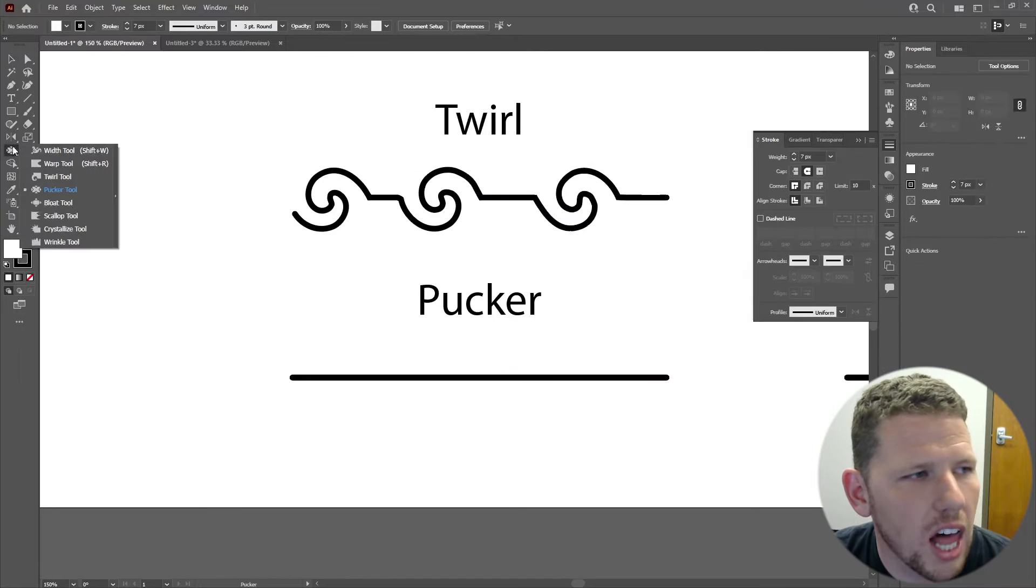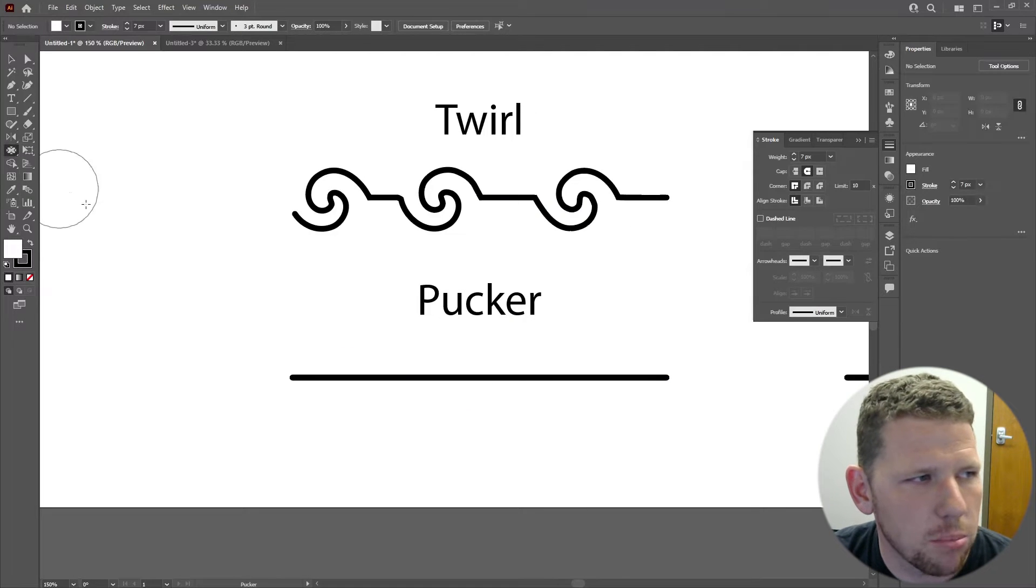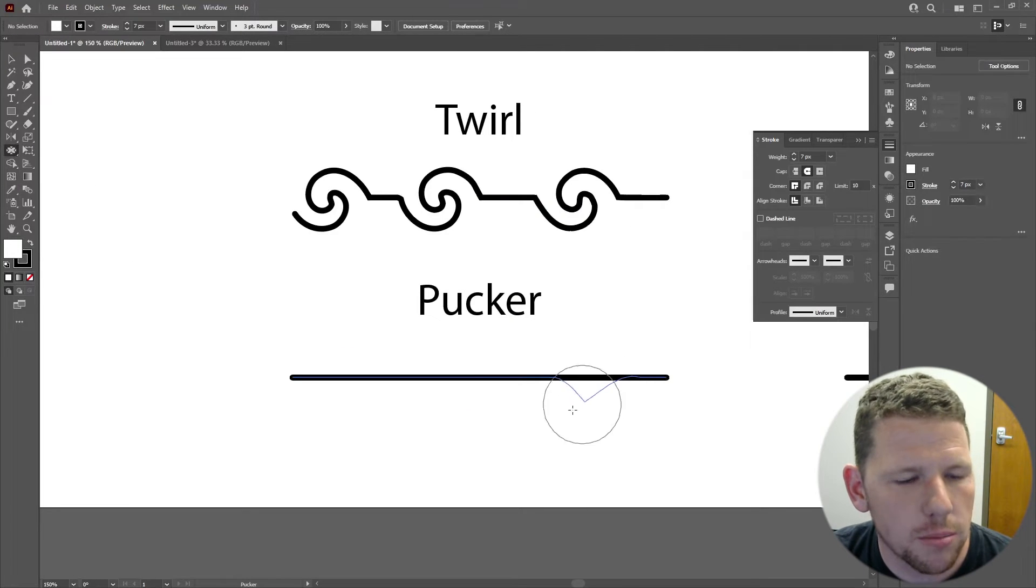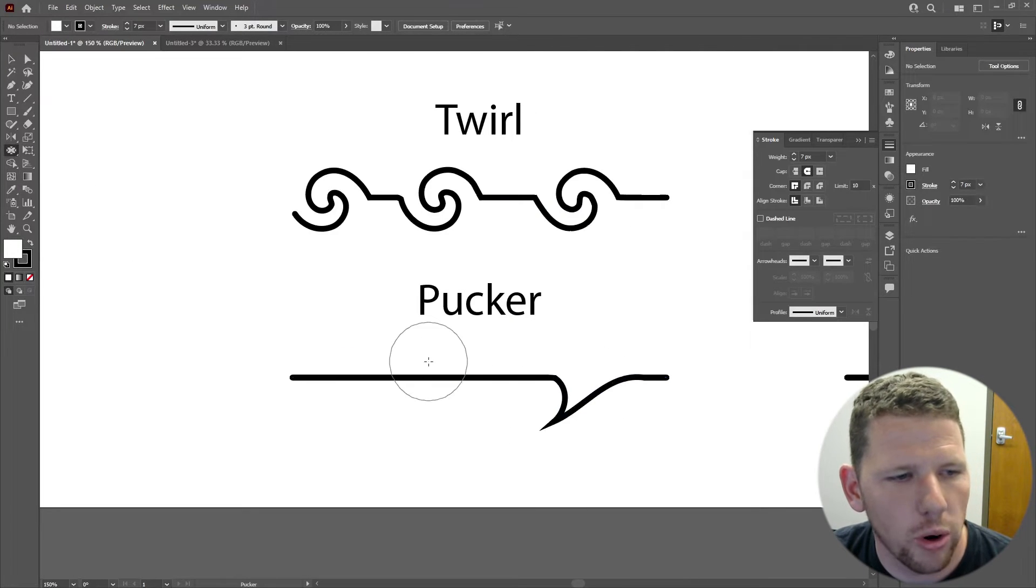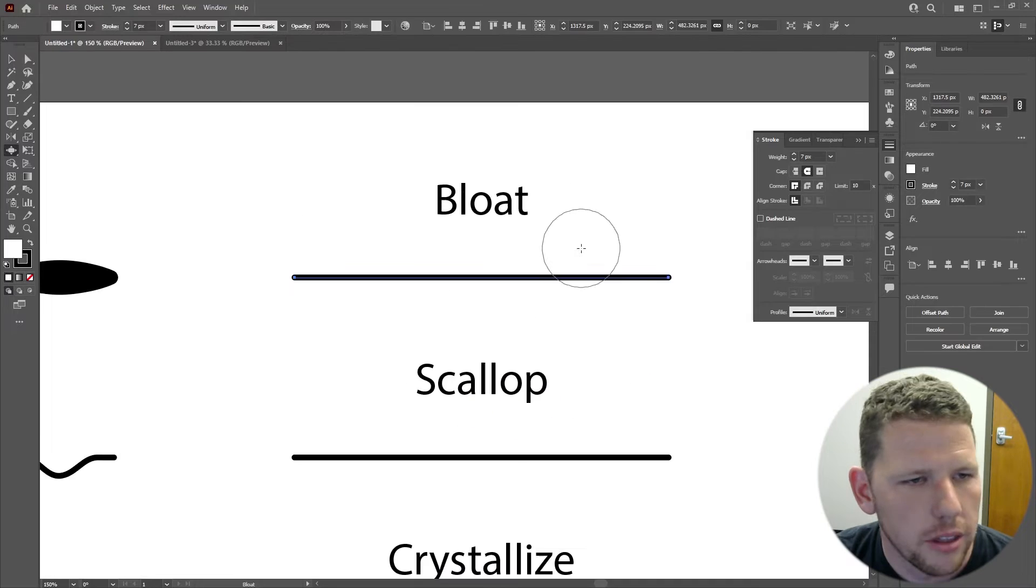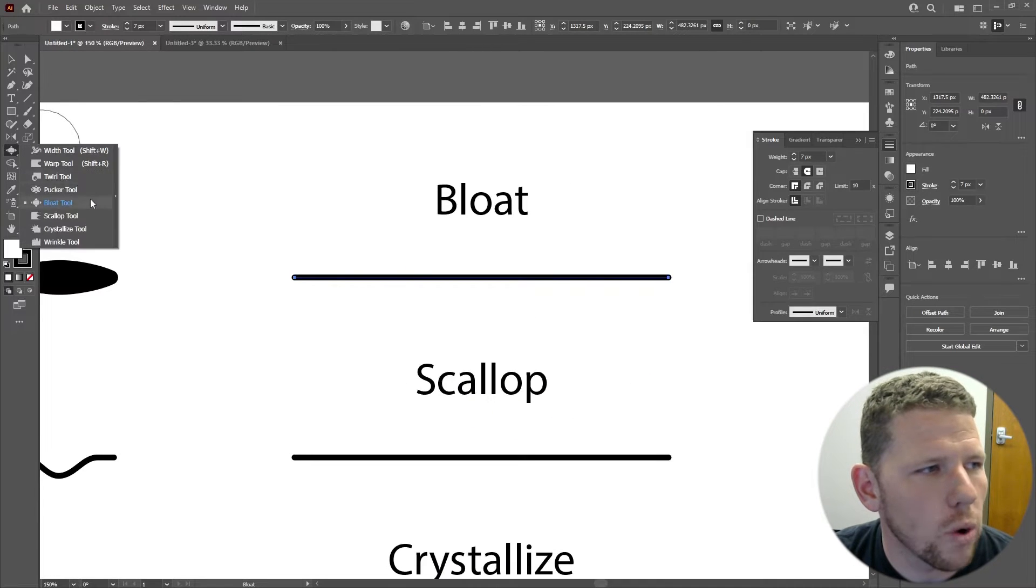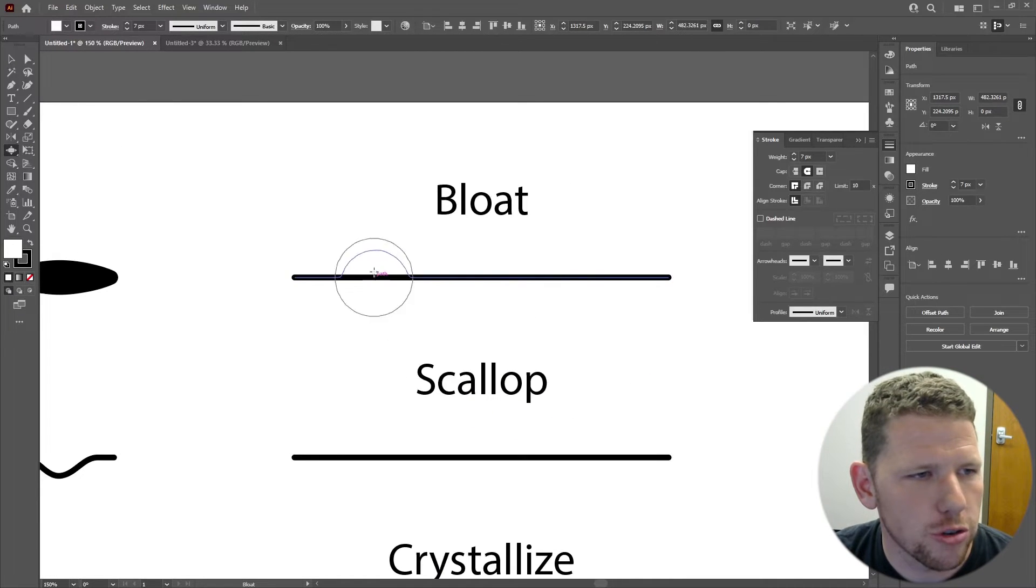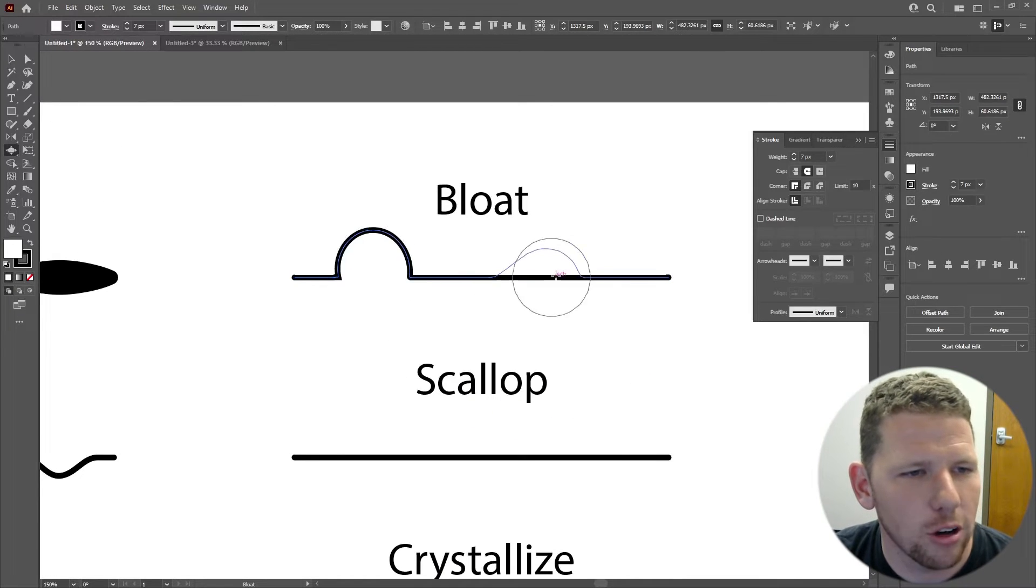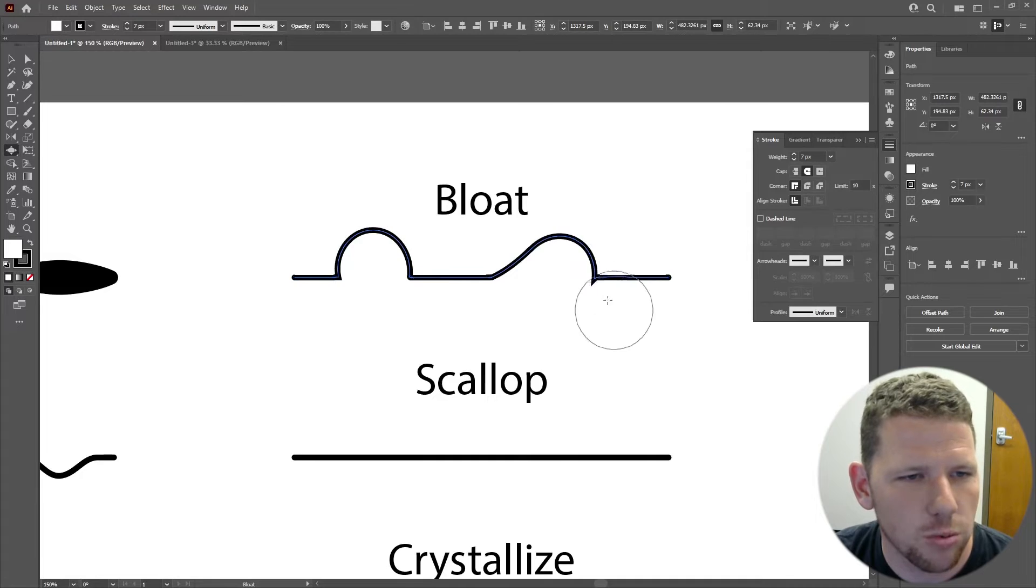The pucker tool pulls the line out at a specific point, creating some really sharp points to your path. The bloat tool pushes your path away from your cursor, creating a very cloud, billowy effect with your path.